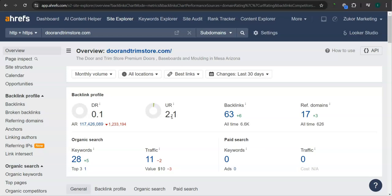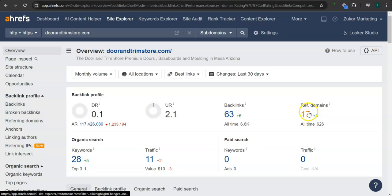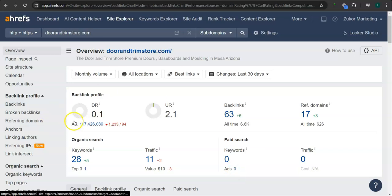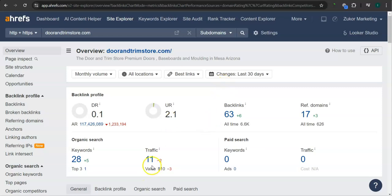An important way of raising these numbers is through backlinks and referring domains. A backlink is essentially a shout out or endorsement from another website, usually from a referring domain. Right now you have 63 backlinks and 17 referring domains. You have 28 keywords in your website. In the last 30 days, your website had 11 visits or traffic.